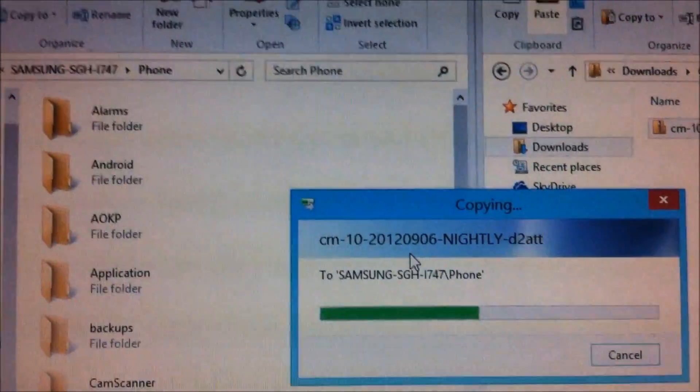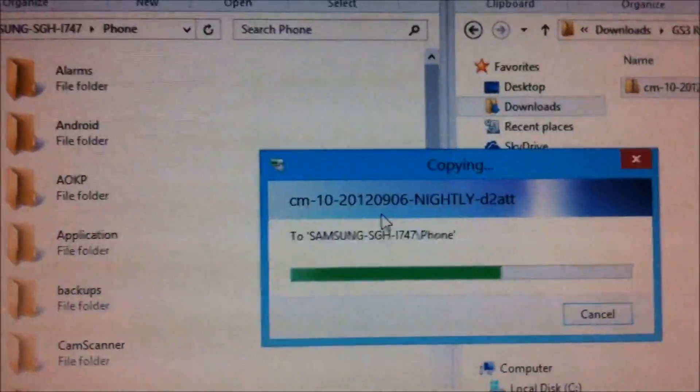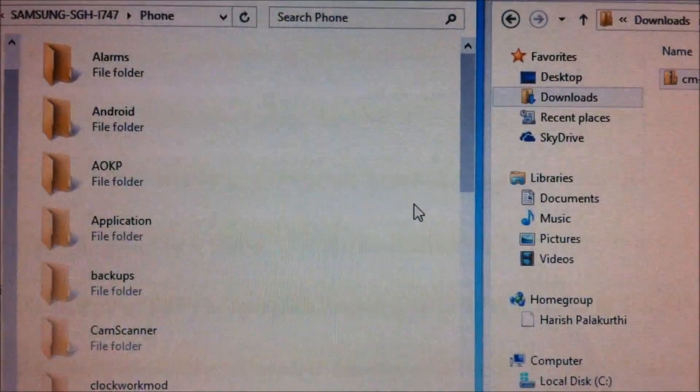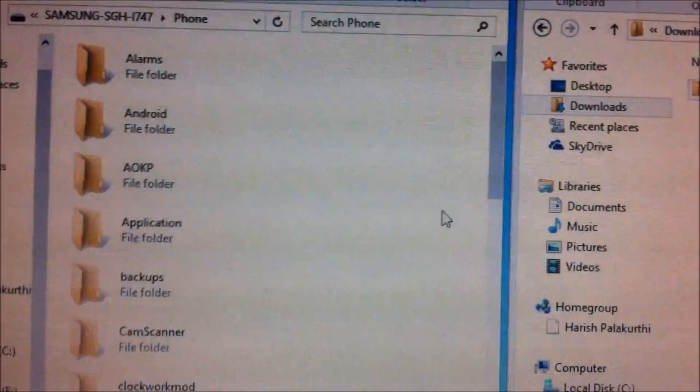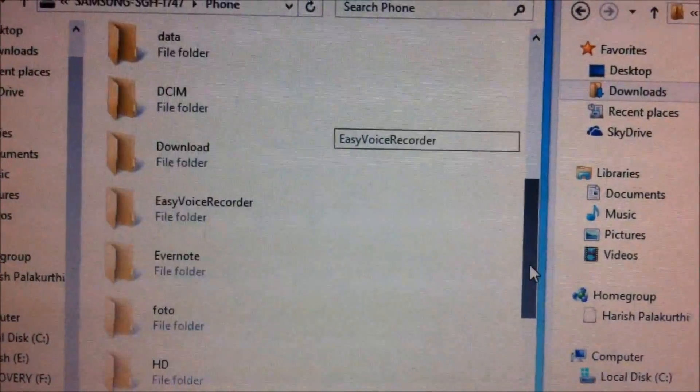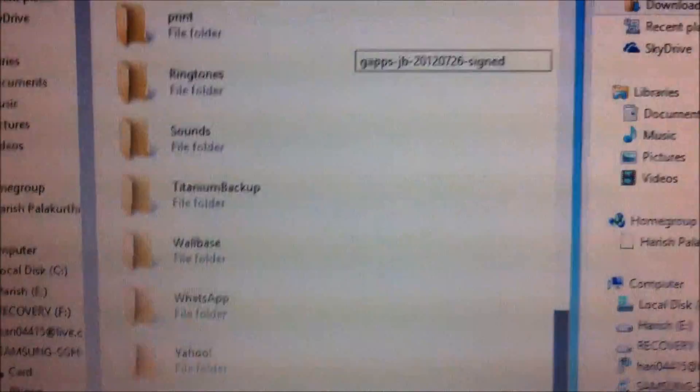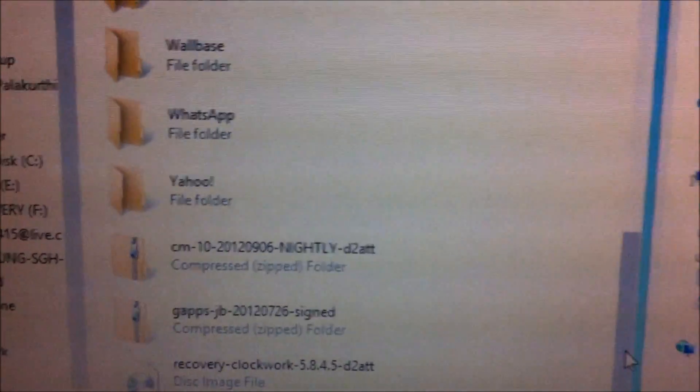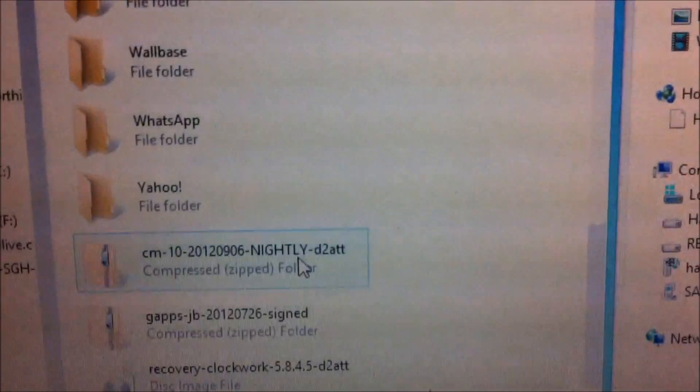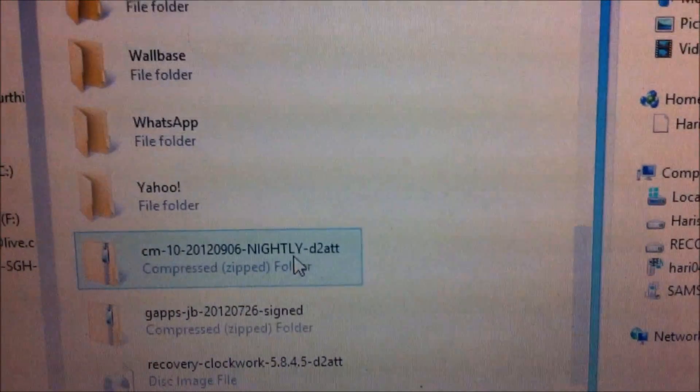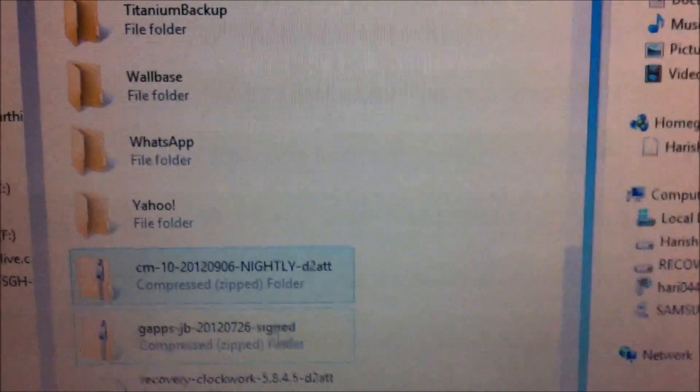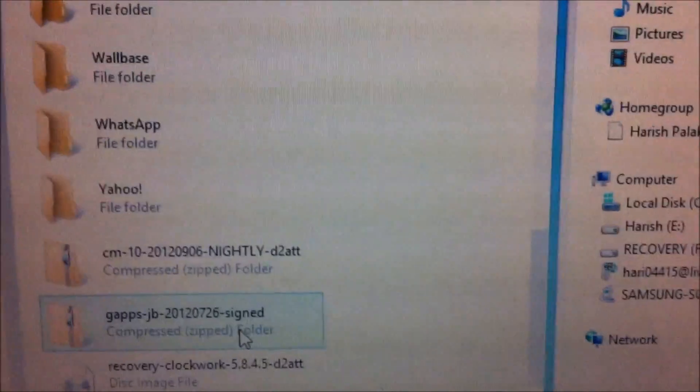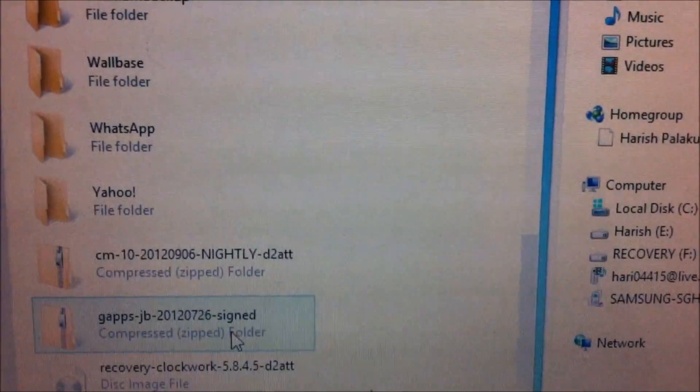Make sure that you're copying the zip file over to the internal SD card because some versions of ClockworkMod recovery usually don't see the external SD card. So just copy it onto the phone. You have the CM10 nightly as well as the Google Apps, and this is the July 26, 2012 version of the Google Apps for Jelly Bean.